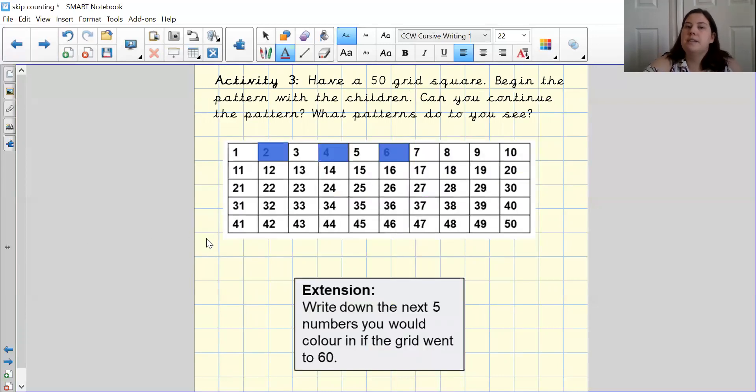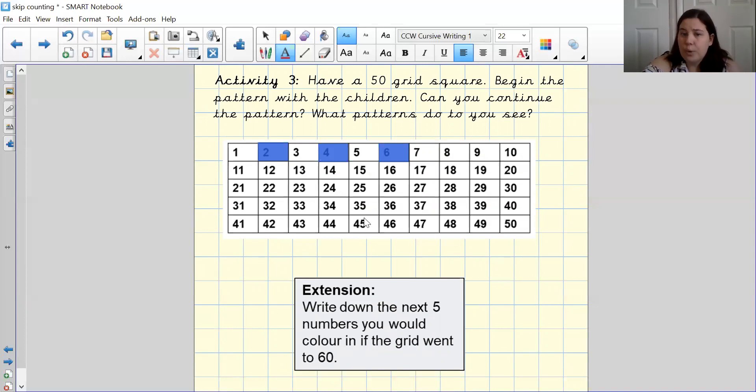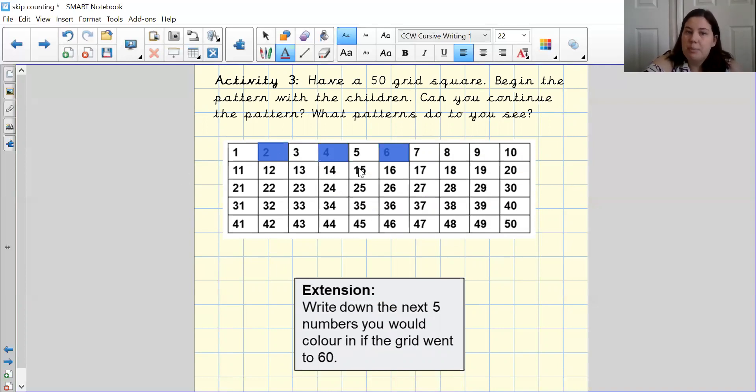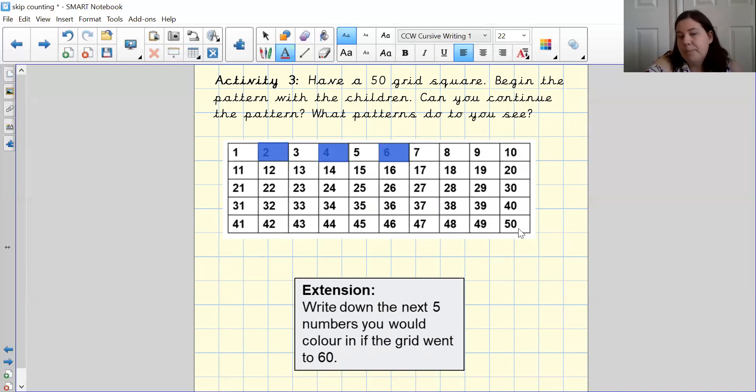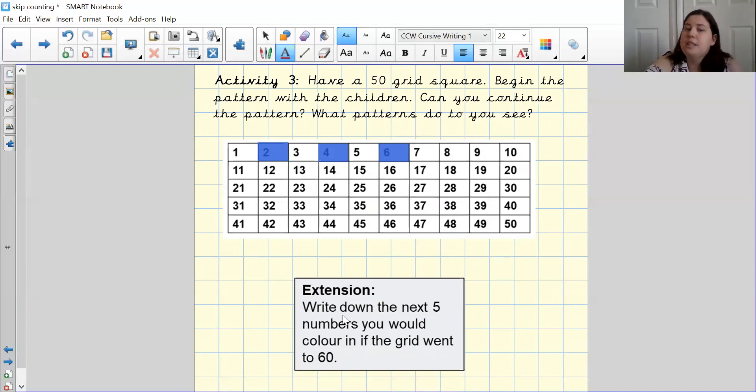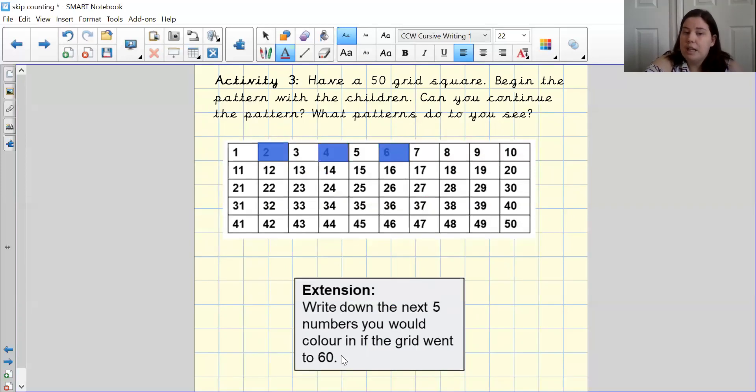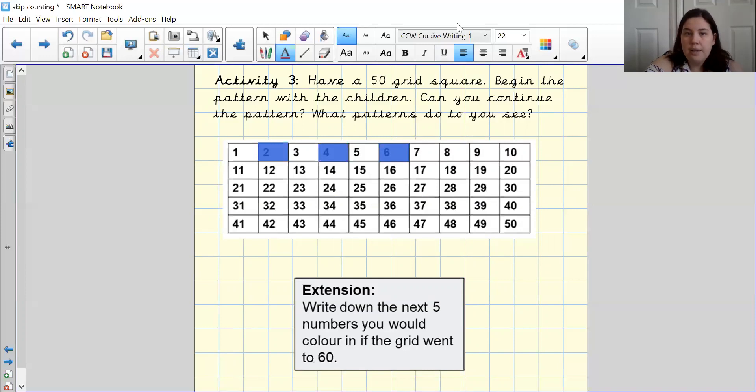And the third and final activity is you could either make your own number grid or you can print one off online and you are going to have to colour in the pattern going along. So what number would come next? Well done if you said 8, 1, 2. Okay, you're going to finish it all the way up to 50. And then once you've finished that, if you really want to challenge yourself, there is an extension at the bottom that I would like you to write the next five numbers if you were colouring in the grid up to 60.